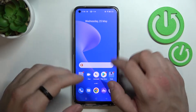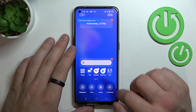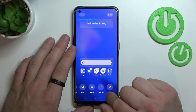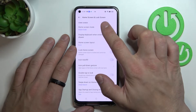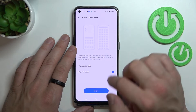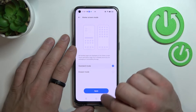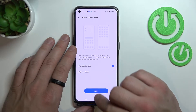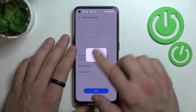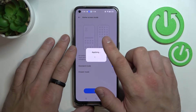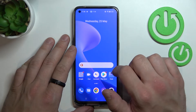In order to disable it, let's tap and hold on free space on the screen, go to More and enter Home Screen Mode. Now select Standard Mode, apply and switch. Now AppDrawer is disabled.